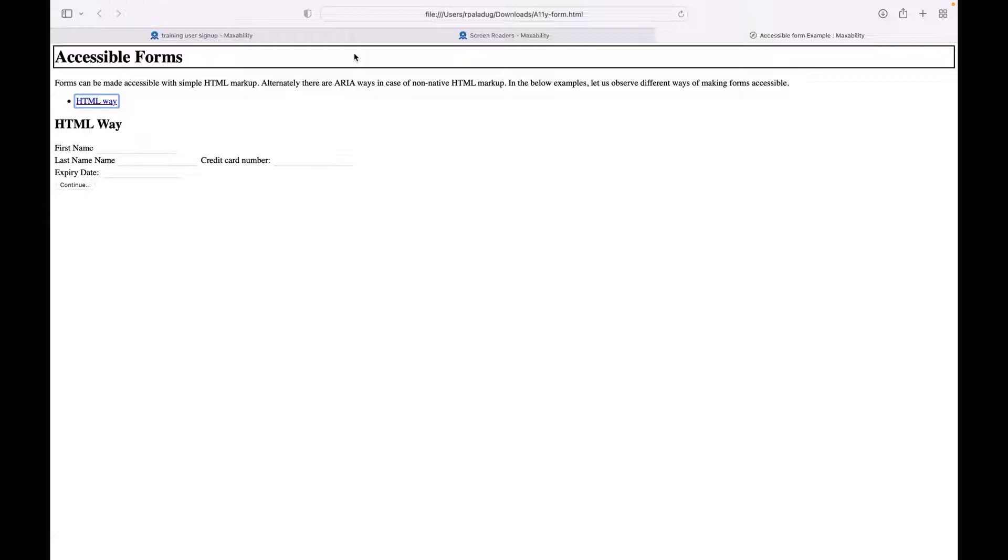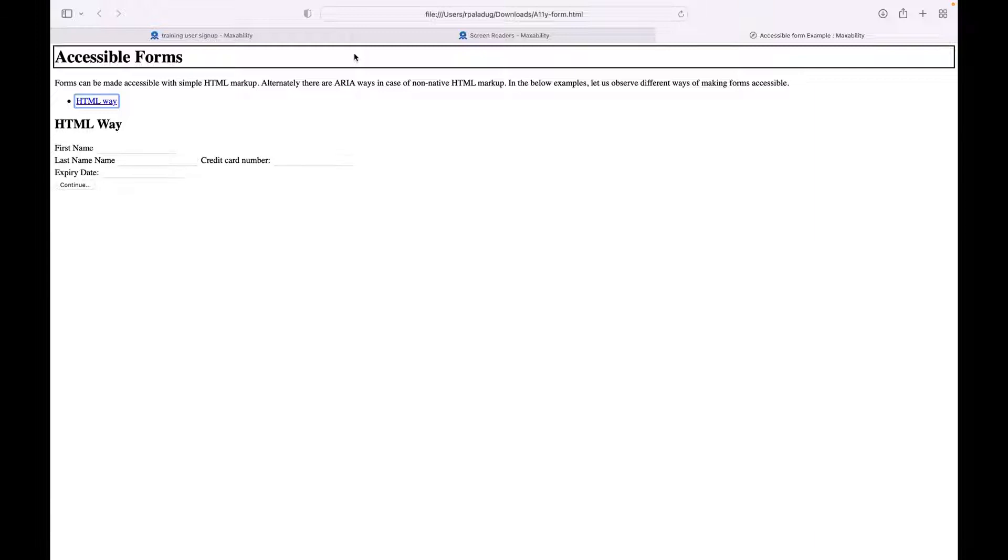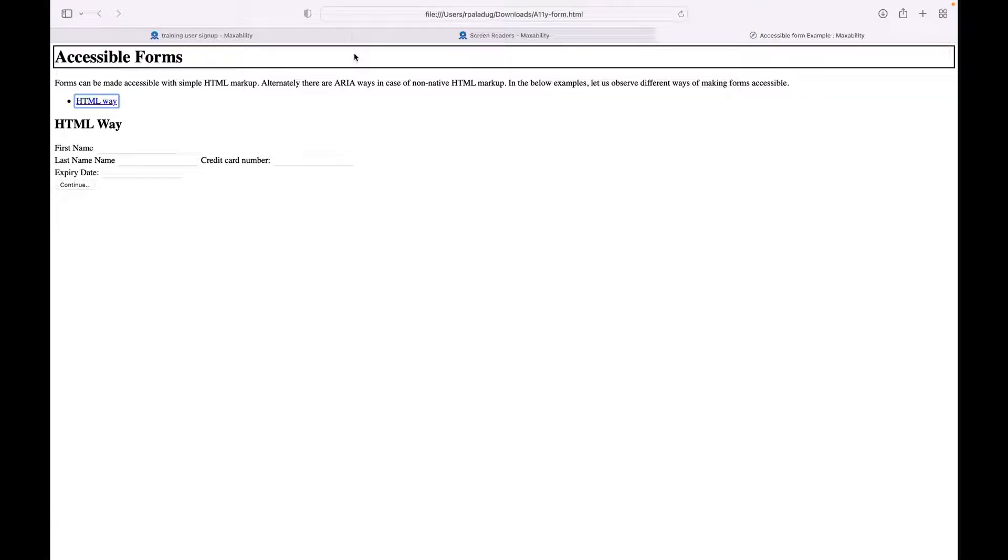It read the title of the page and also said one link, two headings, and five form controls. So to navigate the web page we will be using the shortcut command Control+Option, that is VoiceOver key, plus right arrow to go forward and left arrow to go backwards. This will navigate to every element on the page including headings, links, and form controls.